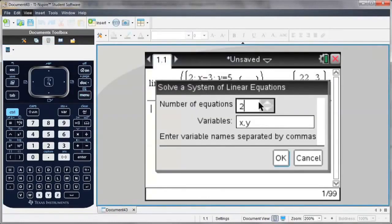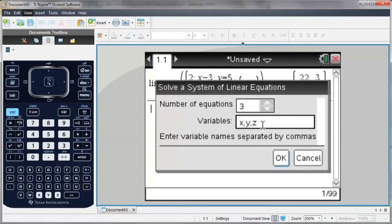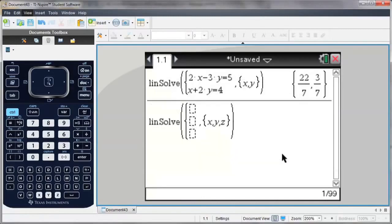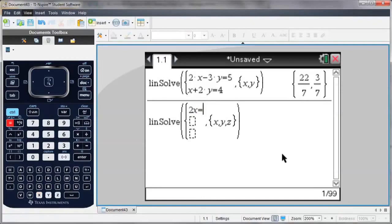And this time I'm going to go for three equations. And because I have three equations, I have three unknowns, x, y, and z. And notice now I have three equation templates. So I don't have to write all of the variables on one side of the equals.